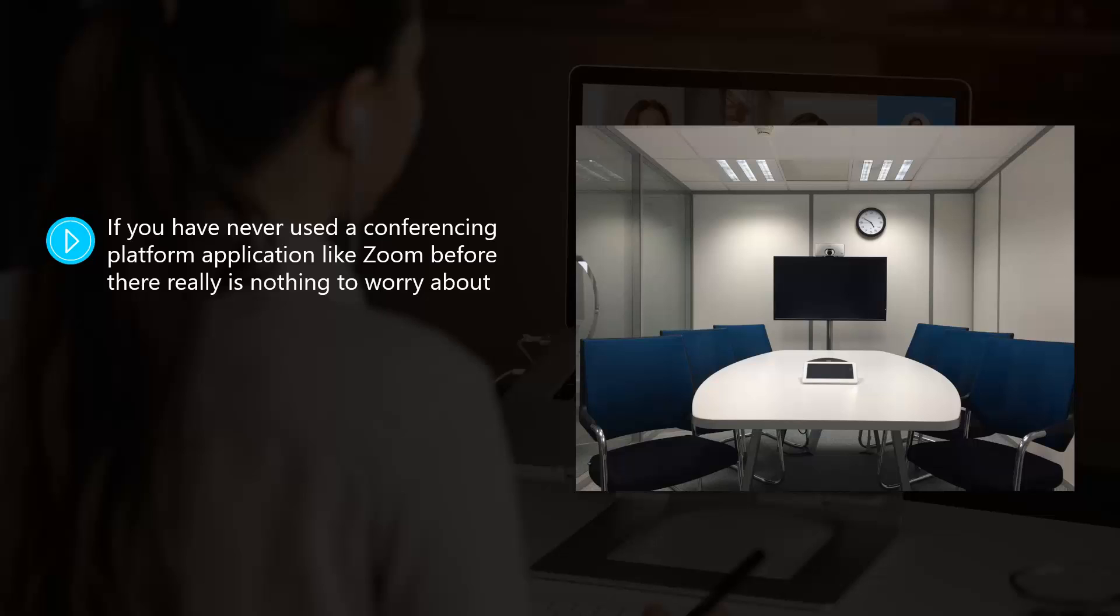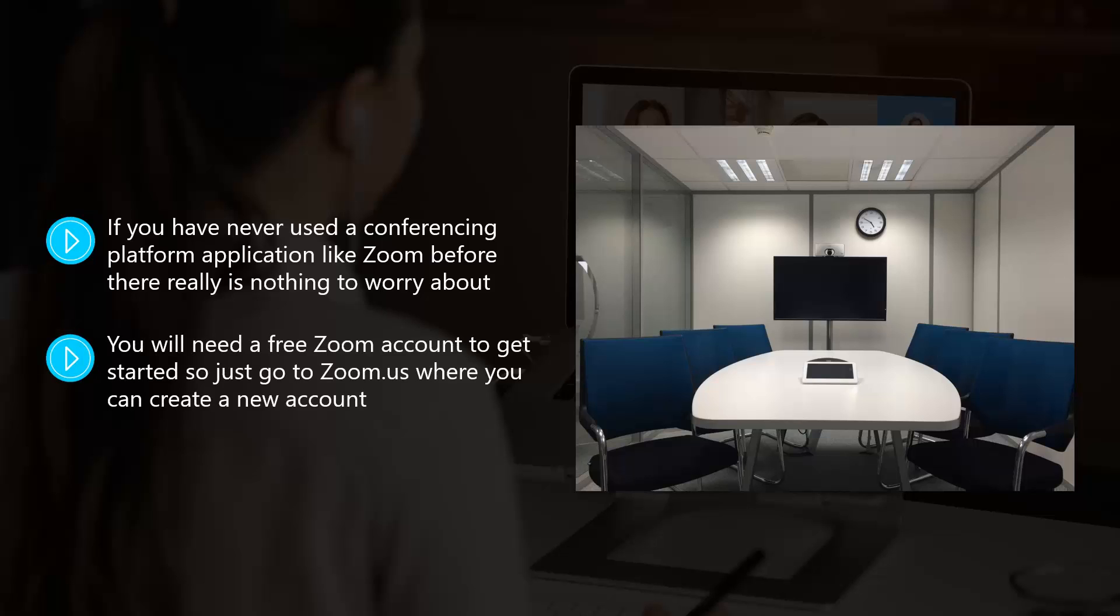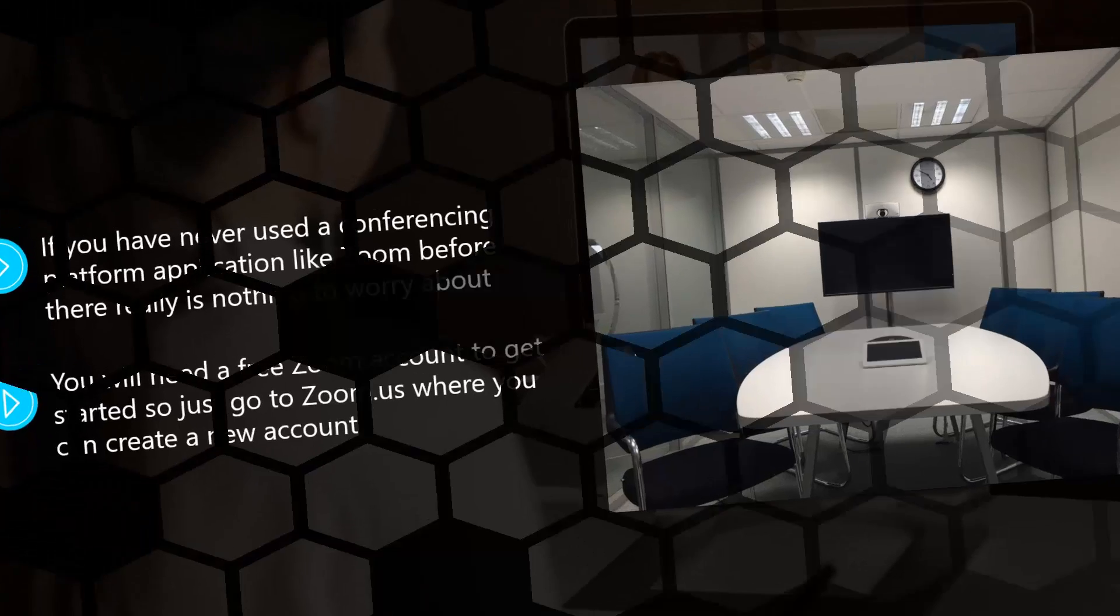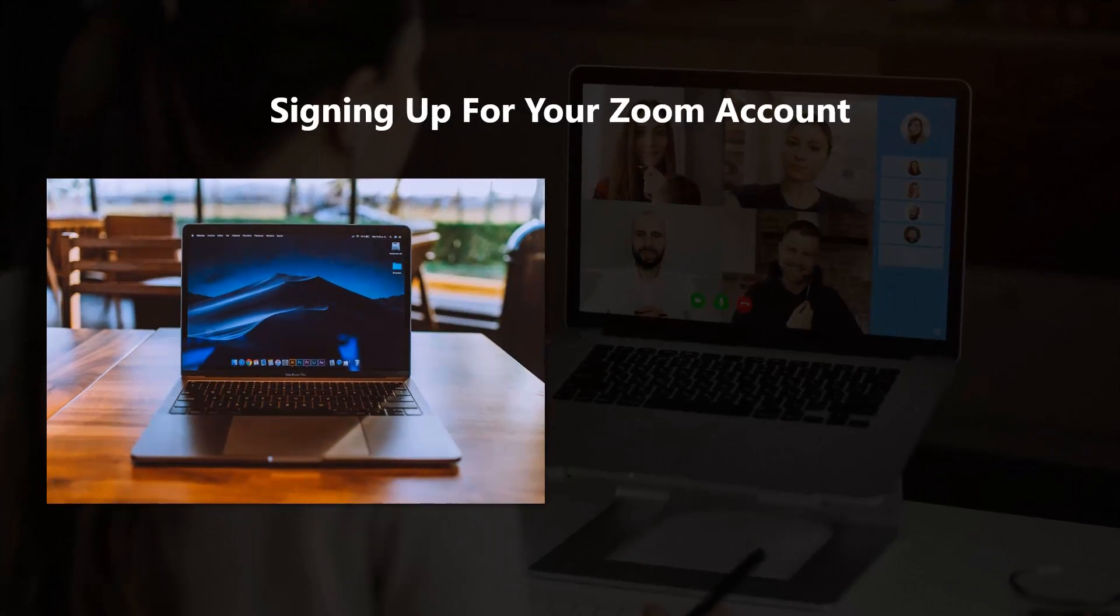You will need a free Zoom account to get started, so just go to zoom.us where you can create a new account. Use a browser on your Mac, Windows PC, iOS, or Android device to do this. Obviously the layouts will vary a bit if you're using a desktop or mobile device.